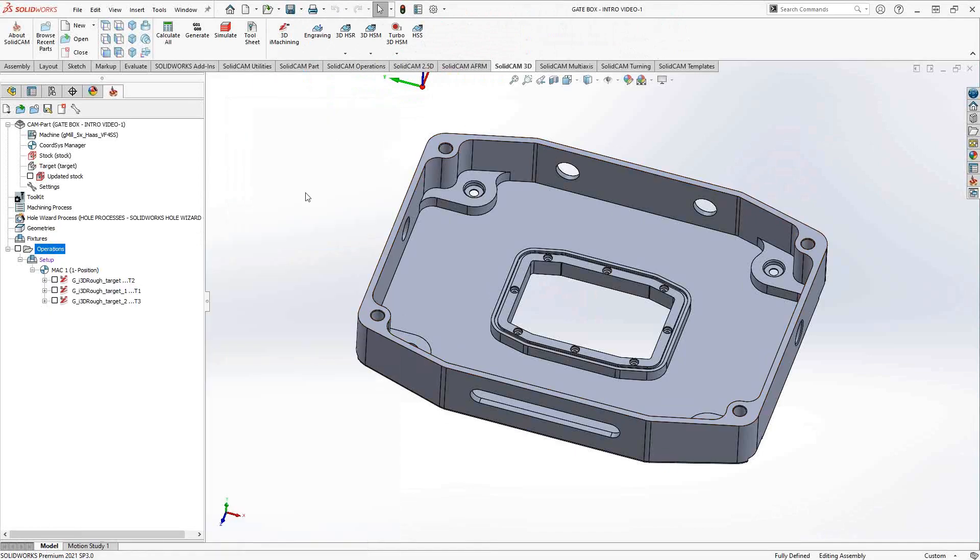3D iMachining, as I mentioned, is a three-dimensional version of what we saw with the 2D. In this case, though, as a 3D toolpath, it has a lot more functionality in terms of the stock and target recognition.